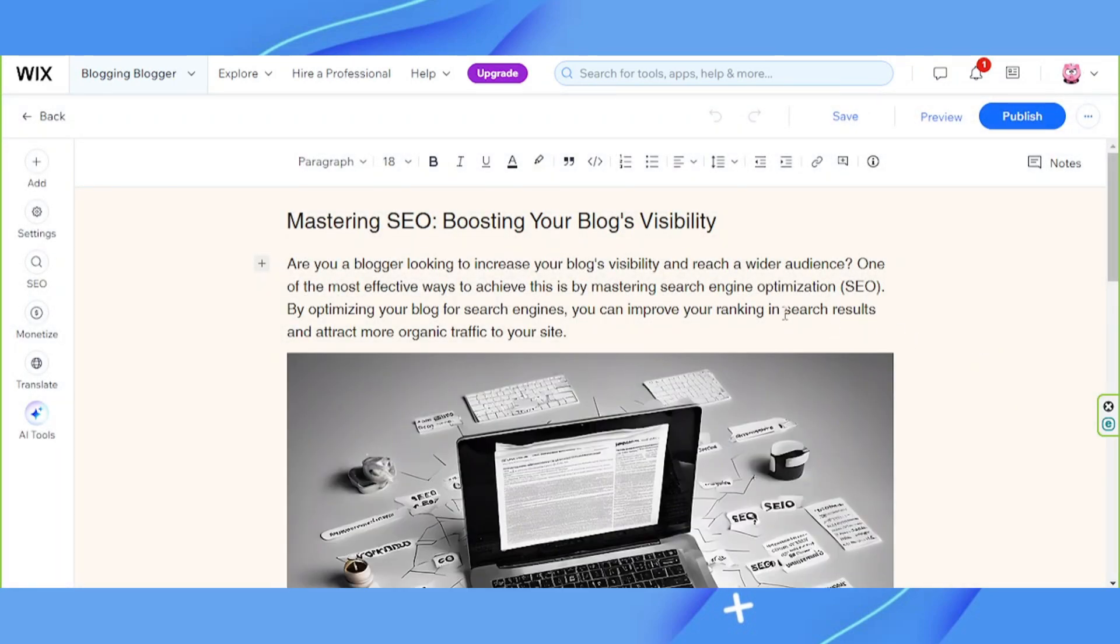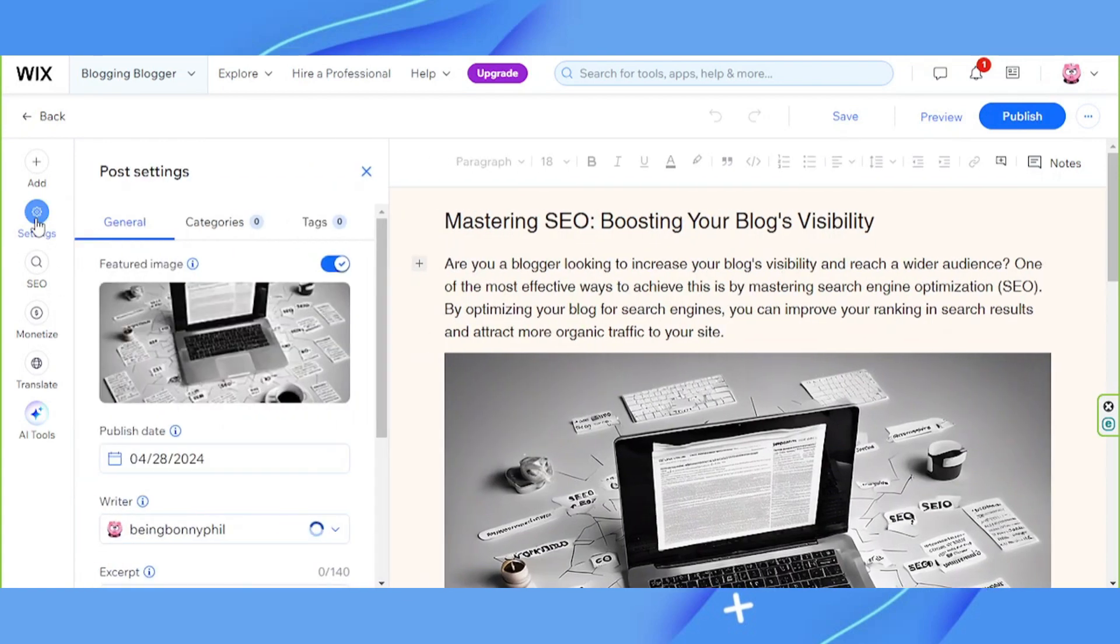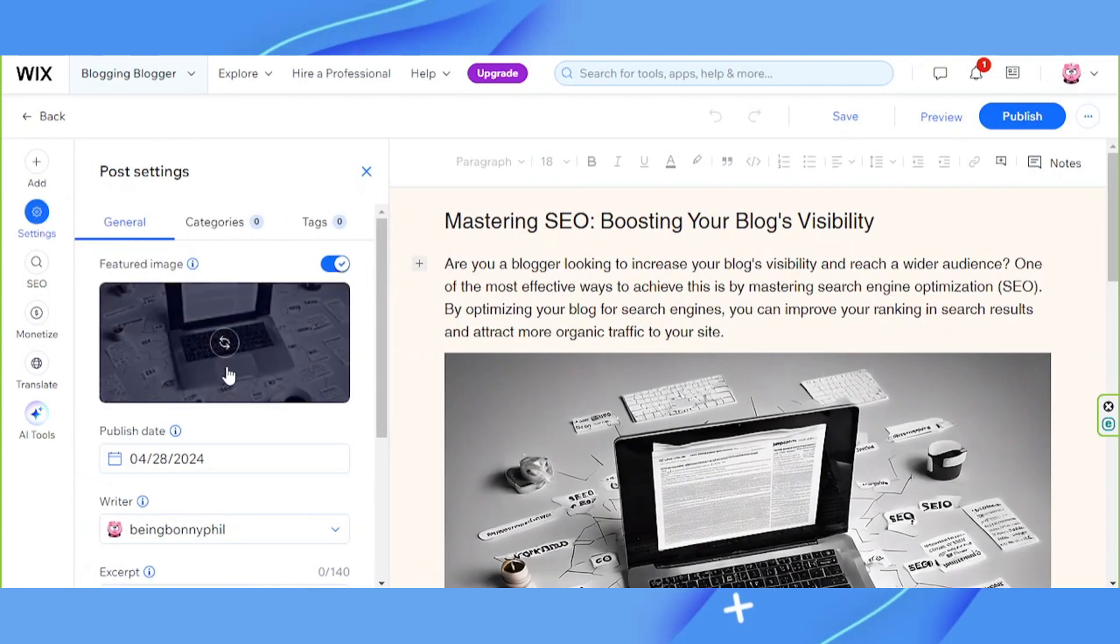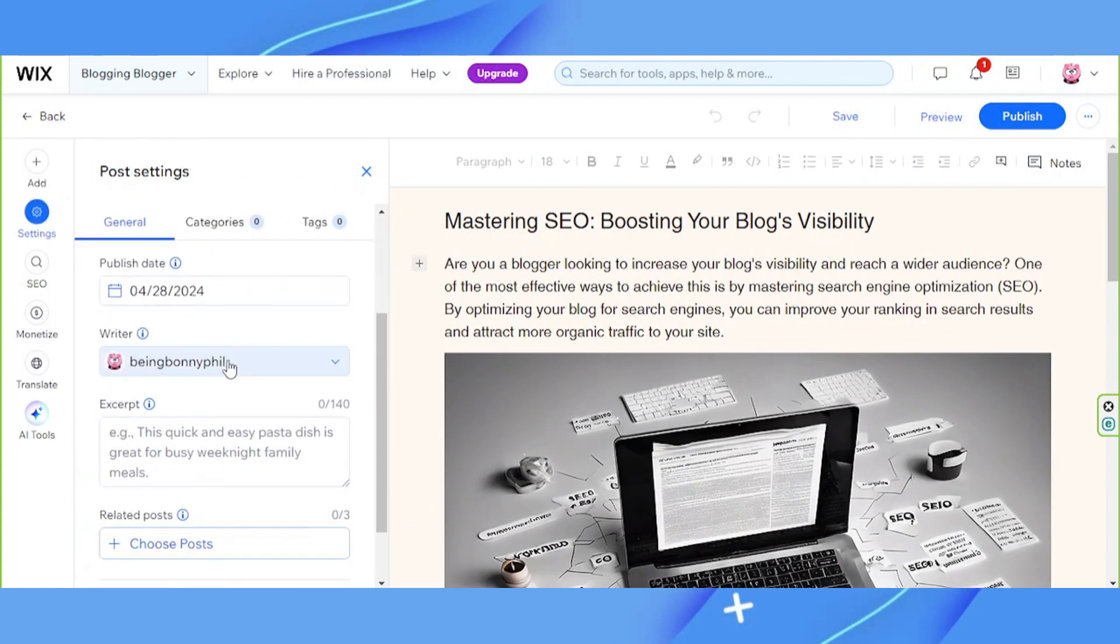Now on the sidebar on the left, click on settings. Scroll down a bit and here you'll find the publish date.